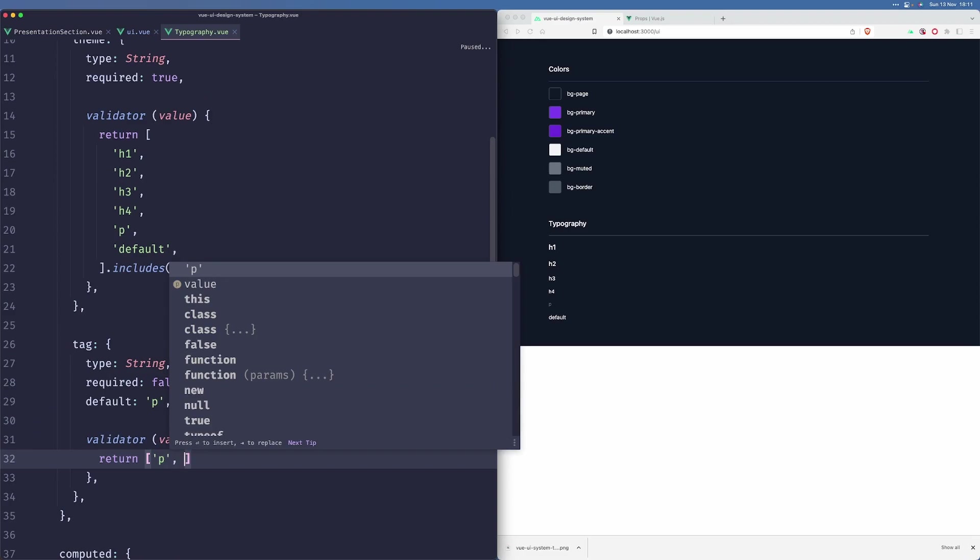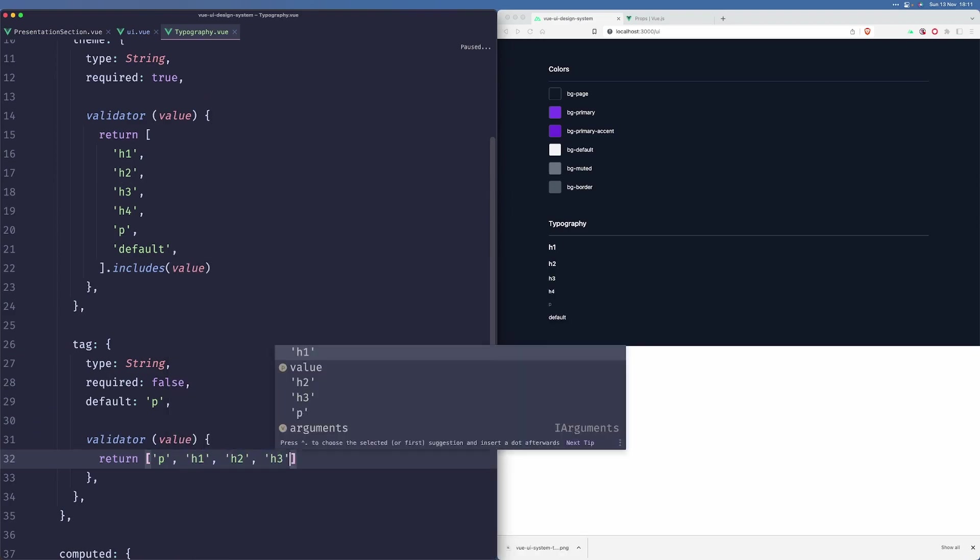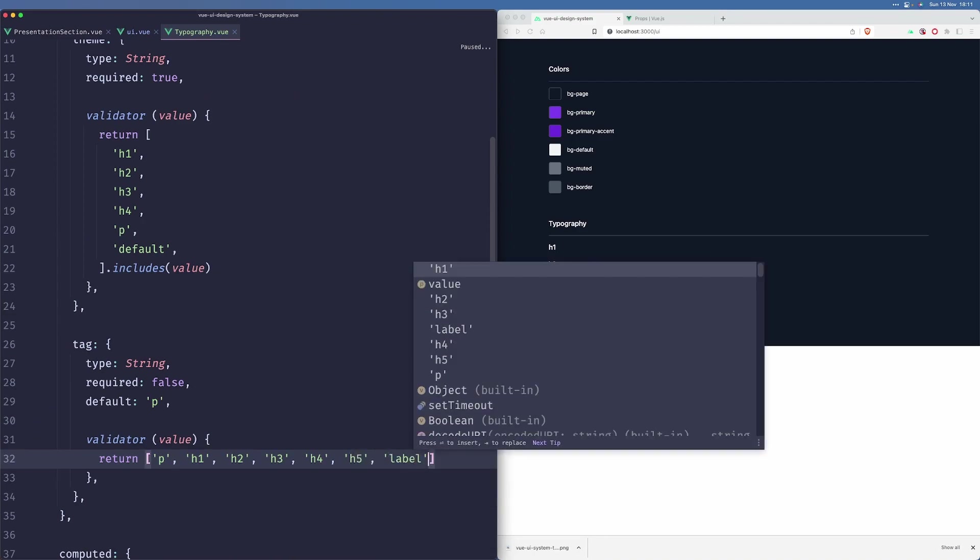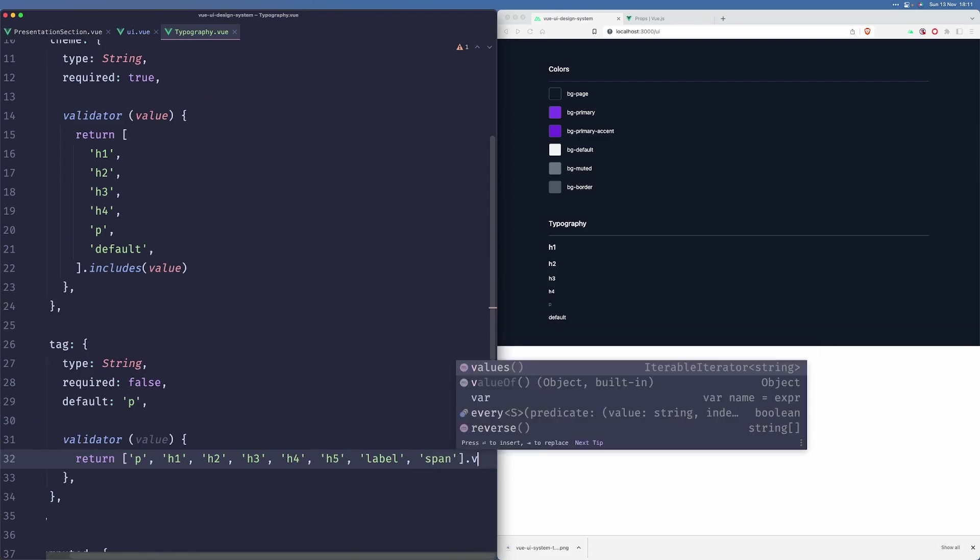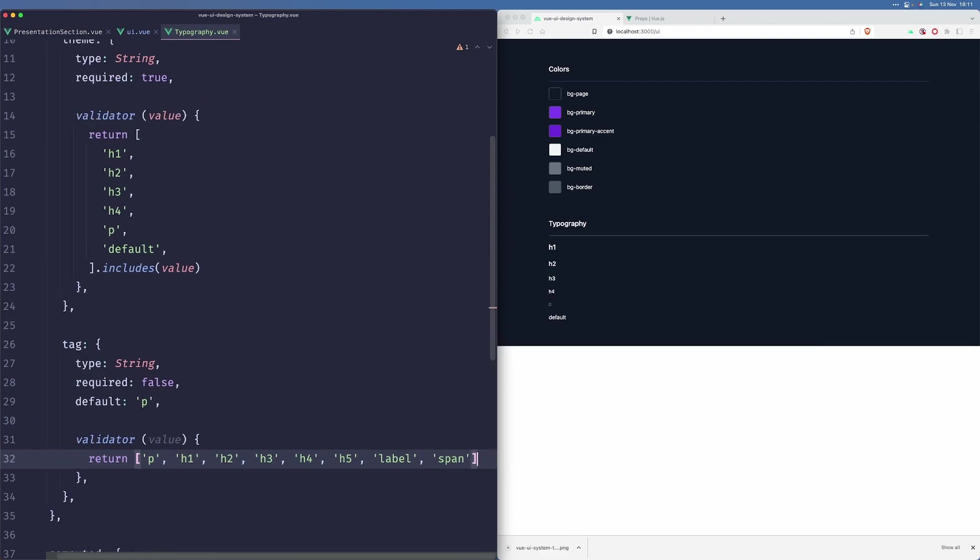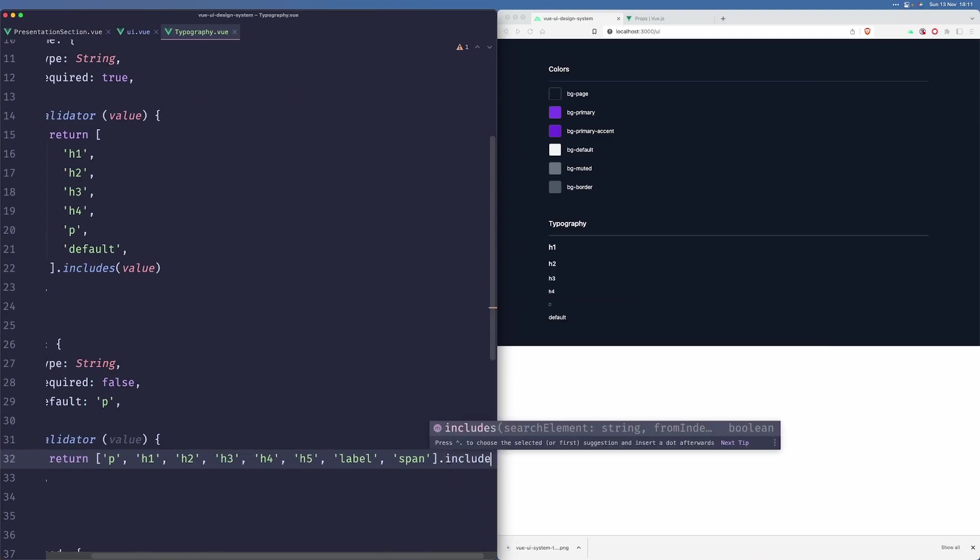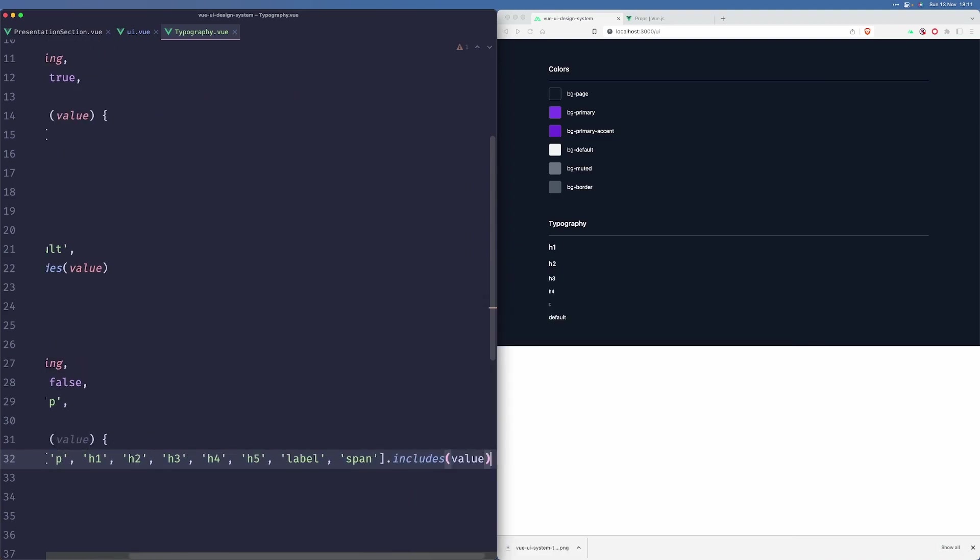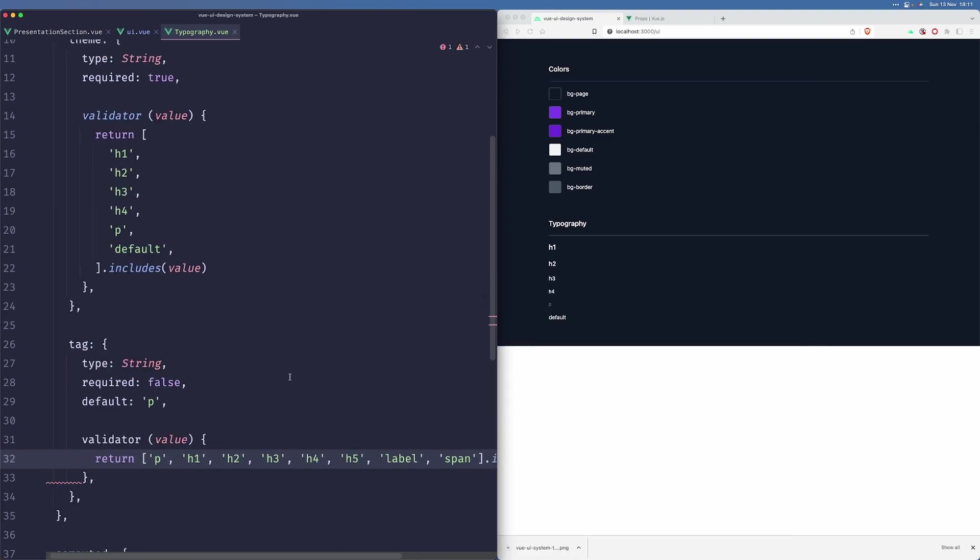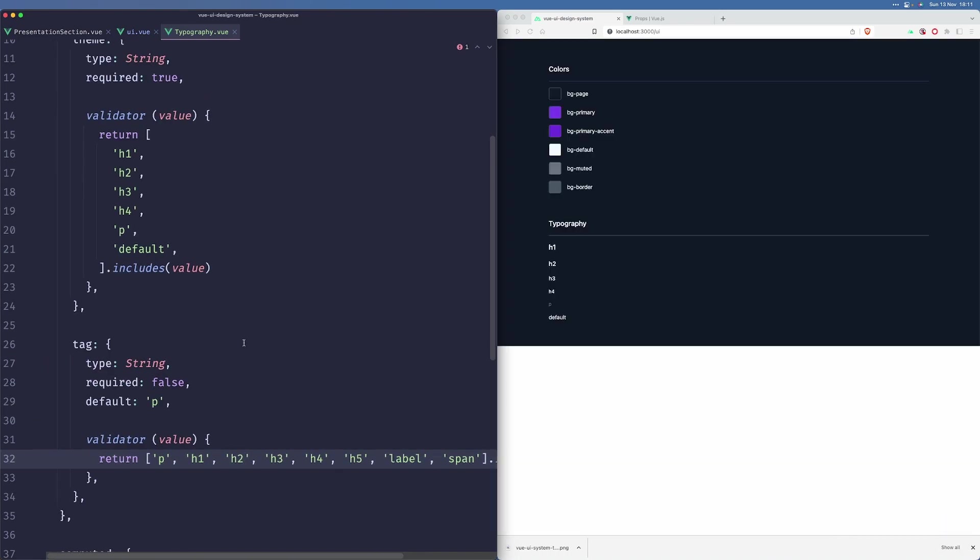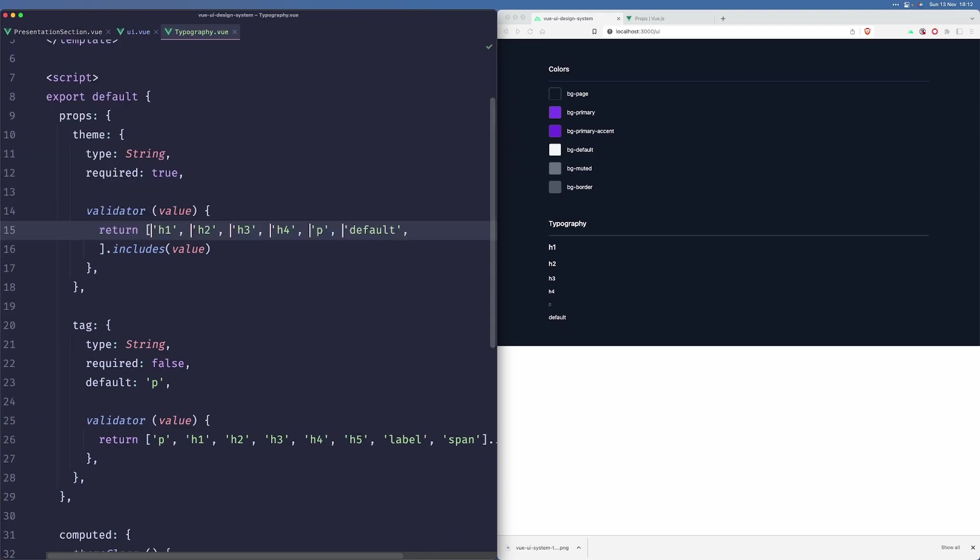We can accept P, h1, h2, 3, 4, 5, a label, and I'm sure there's a span. I'm sure there's more, but for now, let's keep it like that. And you know what? Let me just inline those because it's taking too much space.